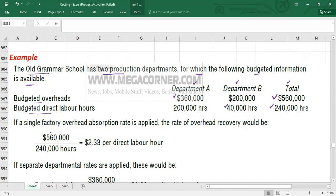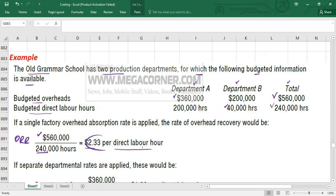To calculate the single plant-wide recovery rate, we take total estimated overhead cost divided by total estimated activity level. We are charging overhead based on labor hours. So: $560,000 divided by 240,000 labor hours gives us $2.33 per direct labor hour. This is the overhead recovery rate if we use a single plant-wide rate.